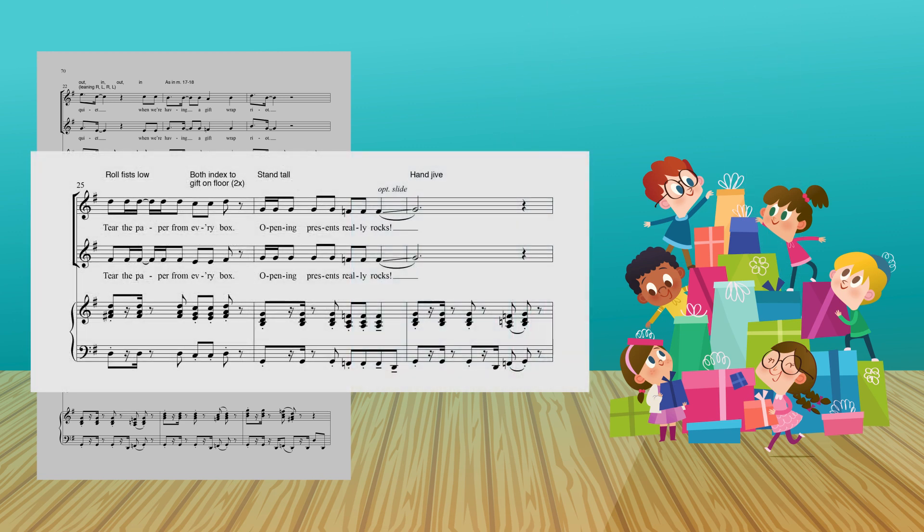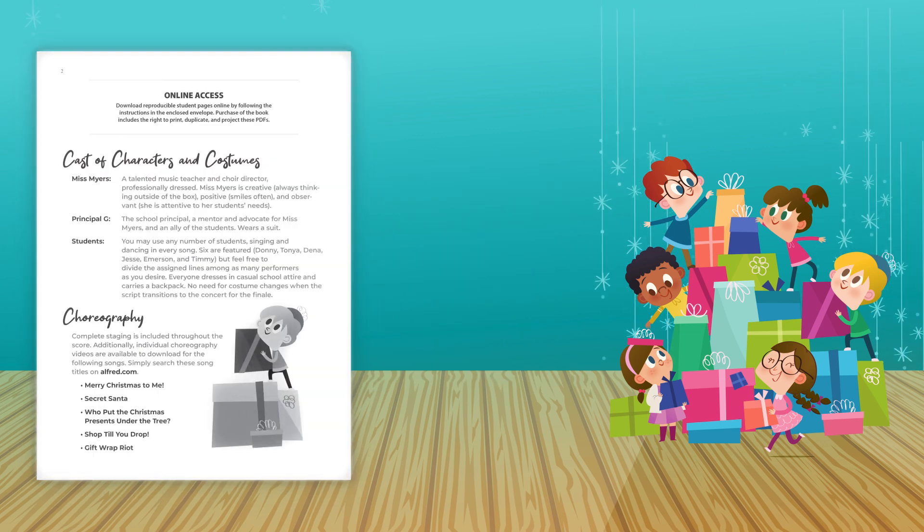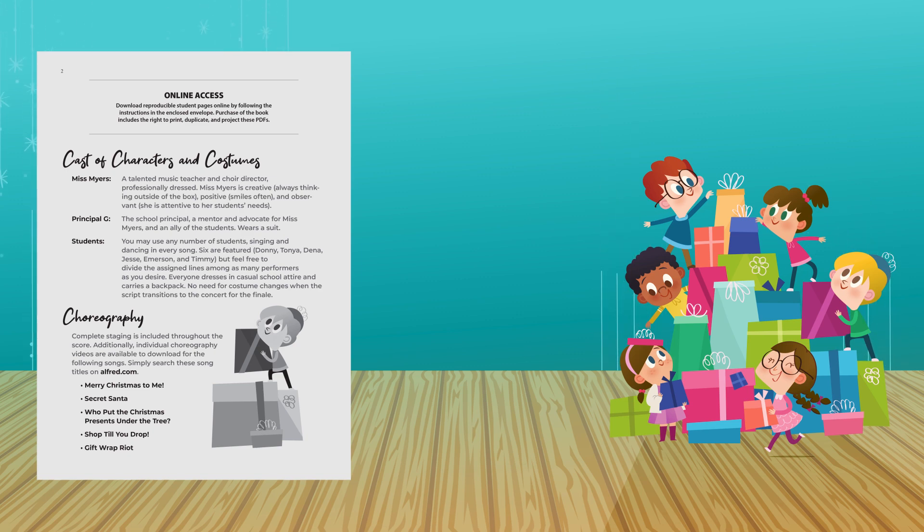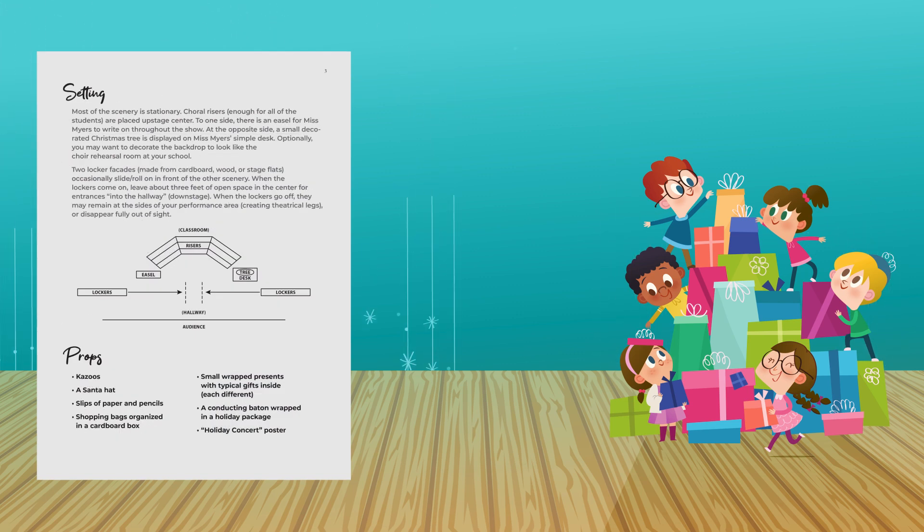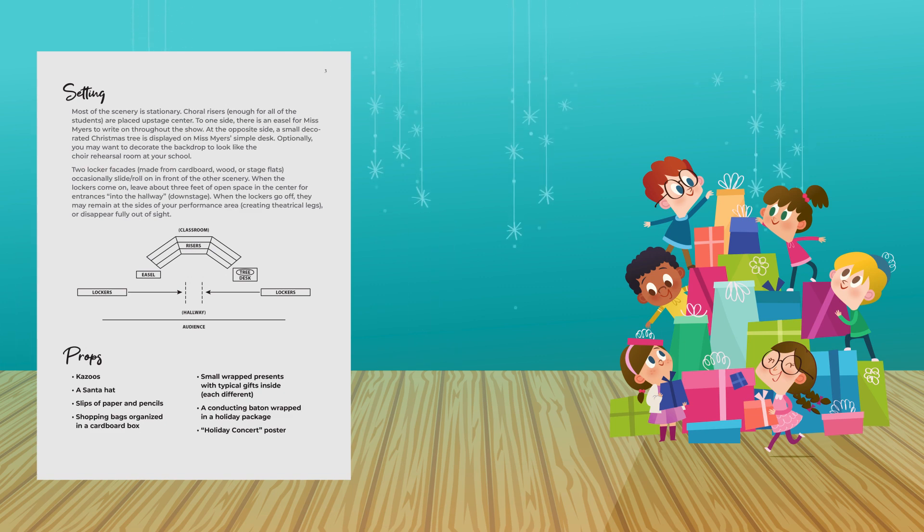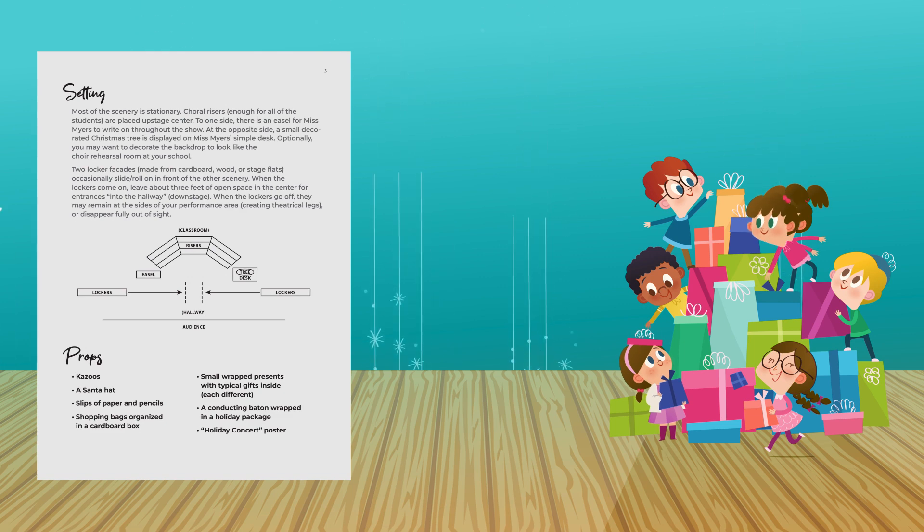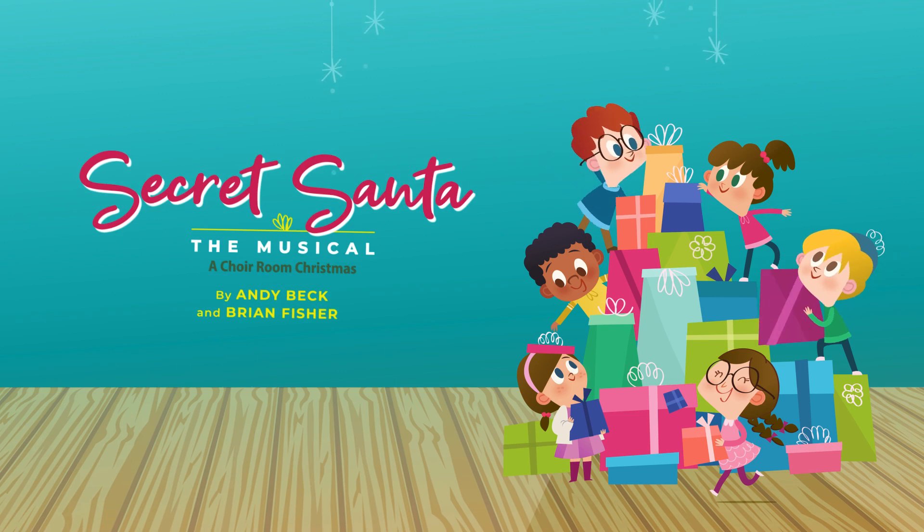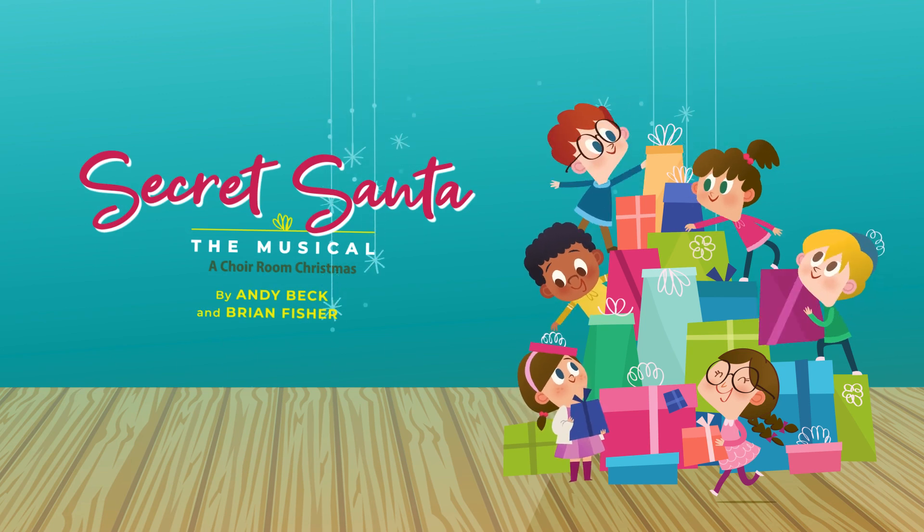Tear the paper from every box, opening presents really rocks! Straightforward production notes and complete choreography for seven upbeat original songs lead the way to a festive and heartwarming 30-minute presentation. We're having a gift wrap riot!